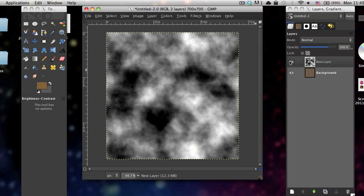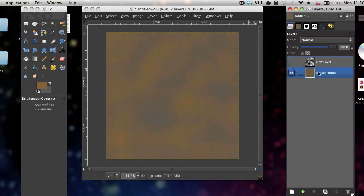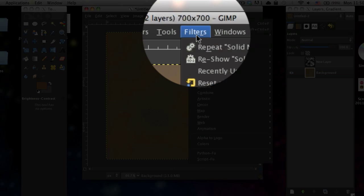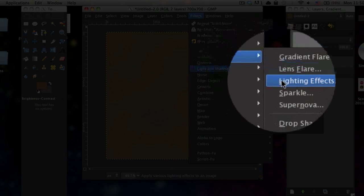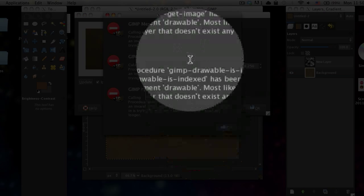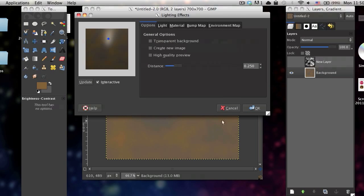Now there are two ways you can do this. The first and easiest way is just hide that layer by pressing the little eye icon next to it in the layers window. Drop back down to your background layer and go to filters, light and shadow, lighting effects. You might get an error message, just ignore that.